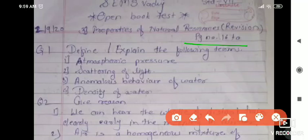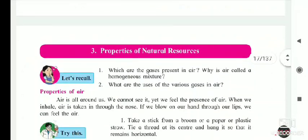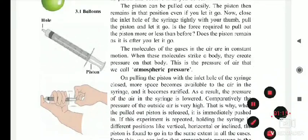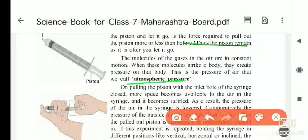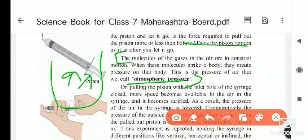First of all we will see atmospheric pressure, so open page number 16. Here it is lesson number three: properties of natural resources. What is atmospheric pressure? The molecules of the gases in the air are in constant motion — they are randomly moving in different directions. When these molecules strike on a body, they create a pressure on that body, and this pressure of the air is called atmospheric pressure.